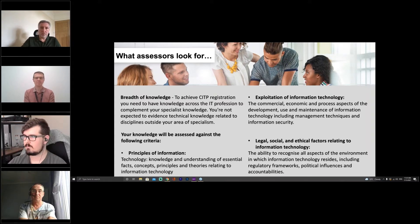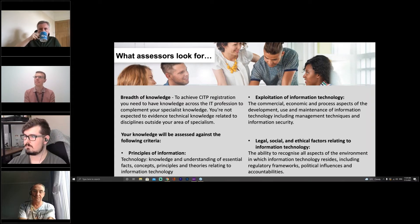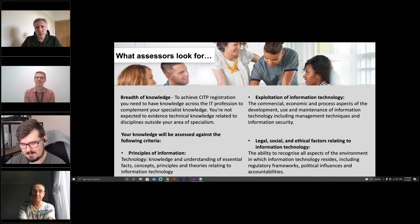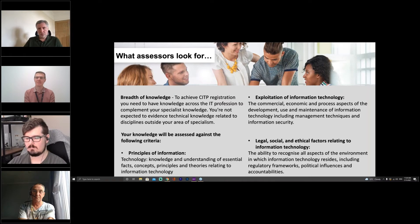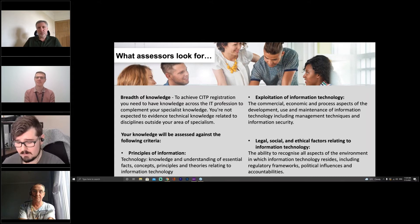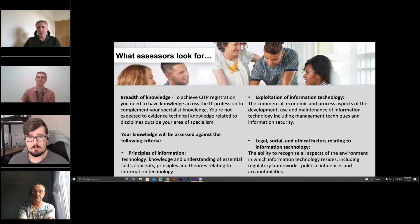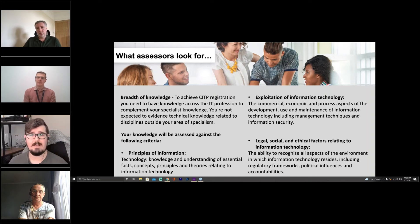A question has come in: for recording your CPD, is the BCS tool the best one to use?